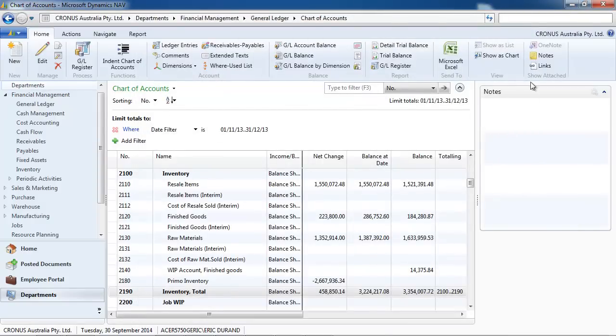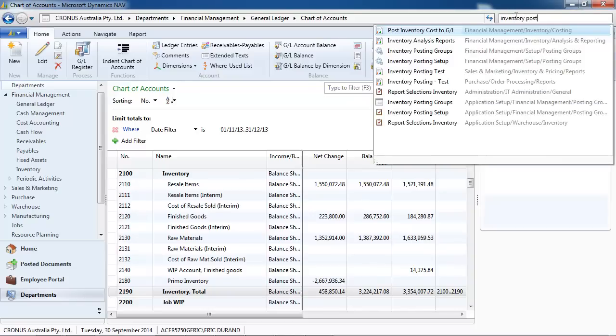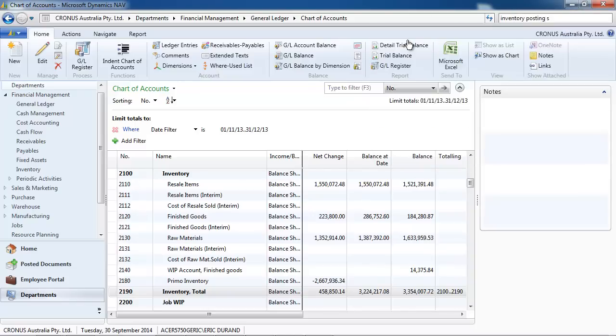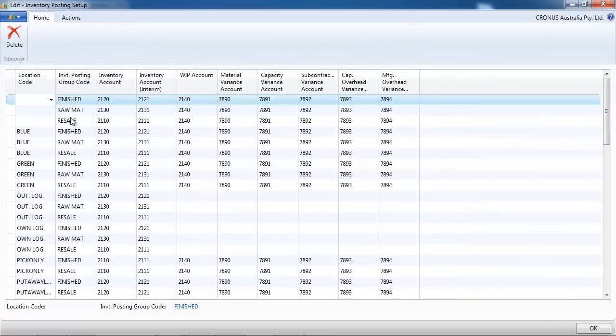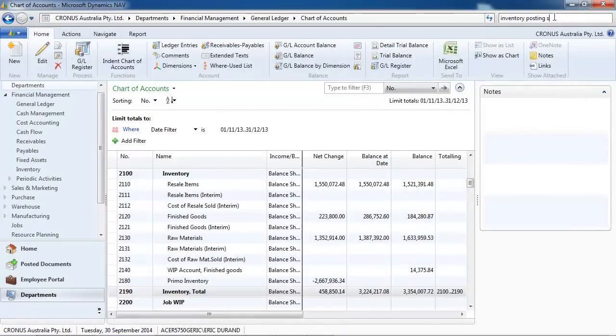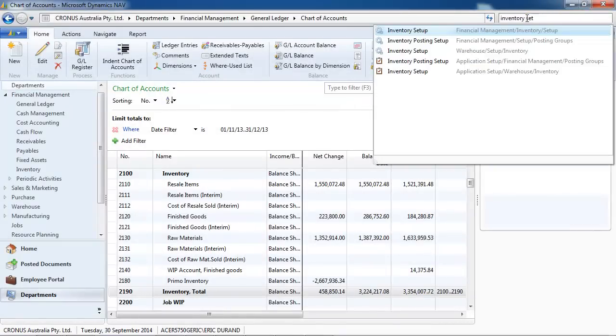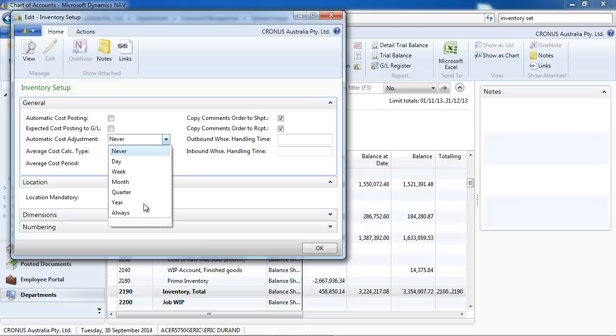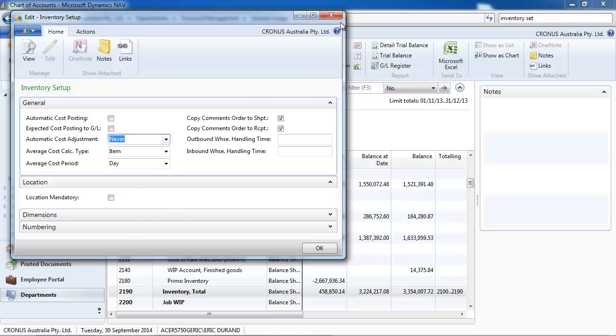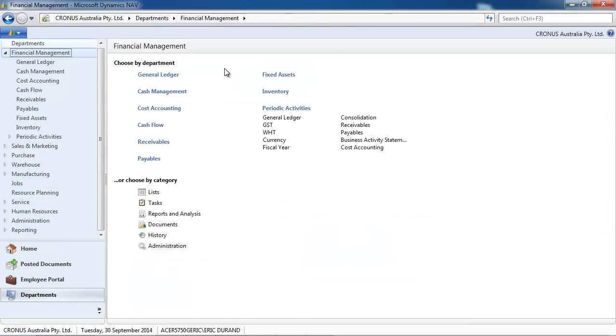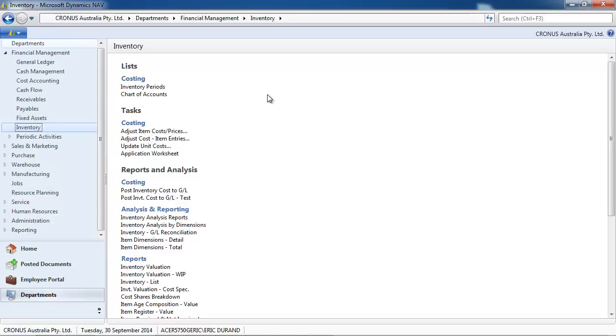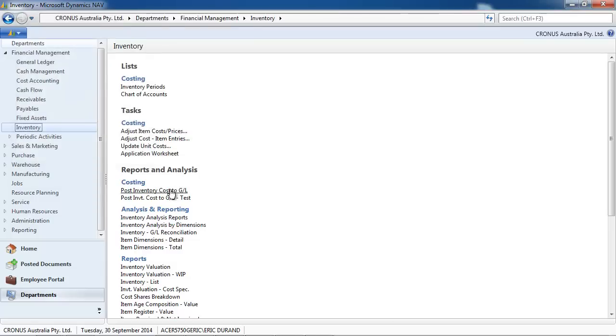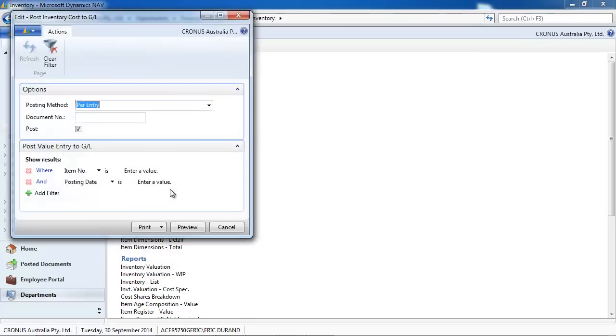The detail you will get from the chart of accounts will depend on your inventory posting setup, which is a combination of the location code and the inventory posting group. So you can define on which account does it go to. You need to be aware that your setup, either if it's automatic cost posting, automatic cost adjustment allows you to see your figures in your chart of accounts directly. Or if you need to run the adjust cost and the post inventory cost to GL.